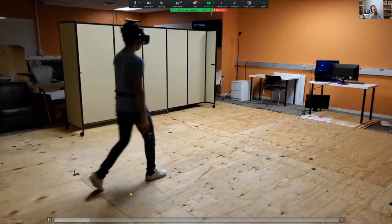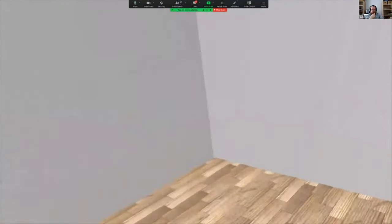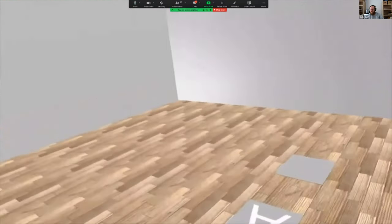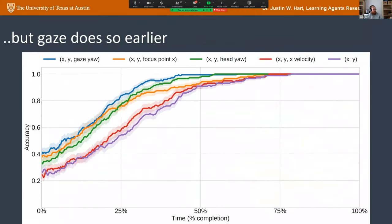We placed participants in a virtual room with five targets. Each person's task was to walk toward a target based on an audible cue — 'walk to target one.' We're building a detector to anticipate which target a person will walk toward. The machine learning task: identify which target they're walking to without knowing in advance. Based on gaze yaw, we can identify which target they're walking toward in less than 5% of their trajectory; based on head yaw alone, it's around 25%. Gaze is the earliest predictor.